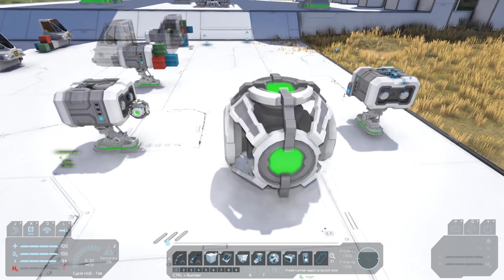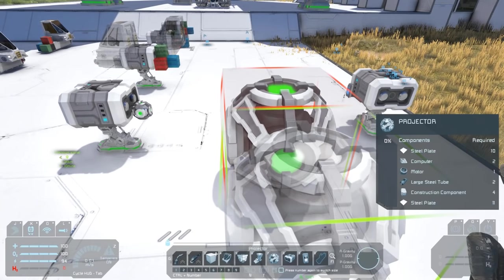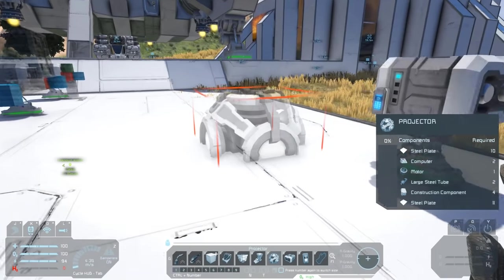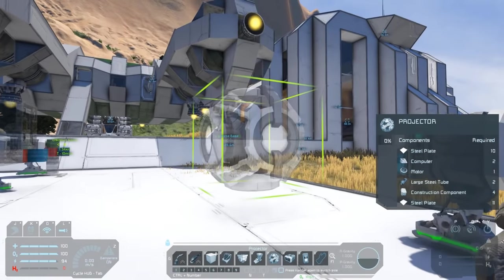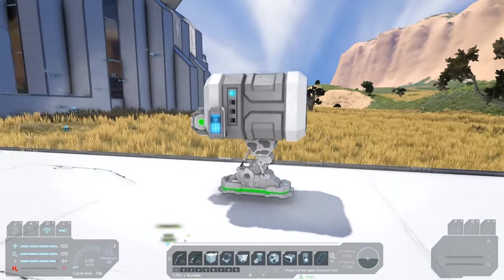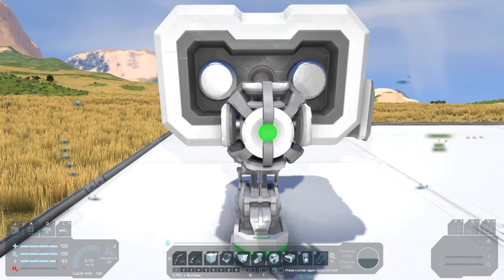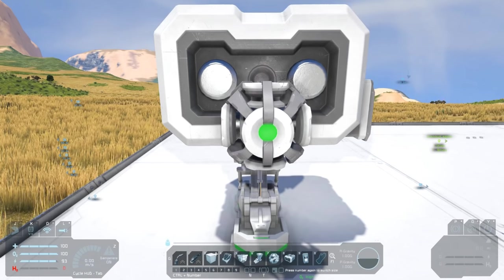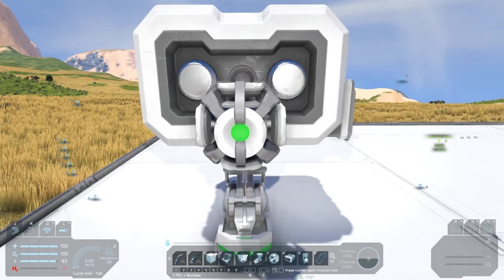Large ship projectors can only build large ships and small projector blocks can only build small.